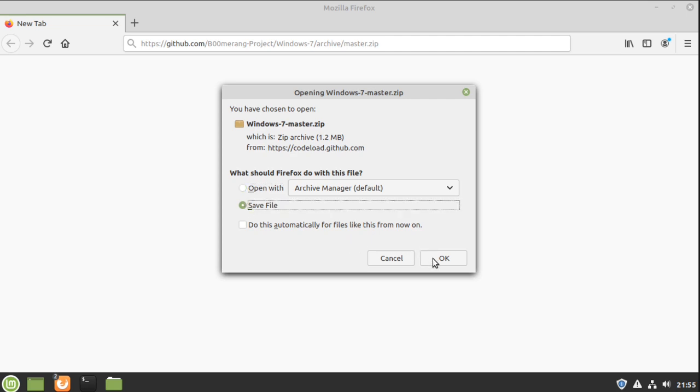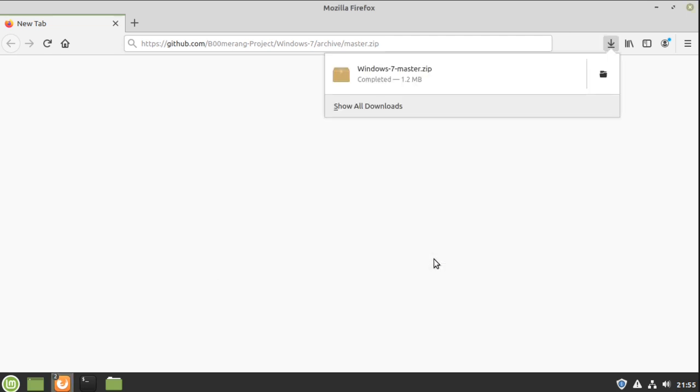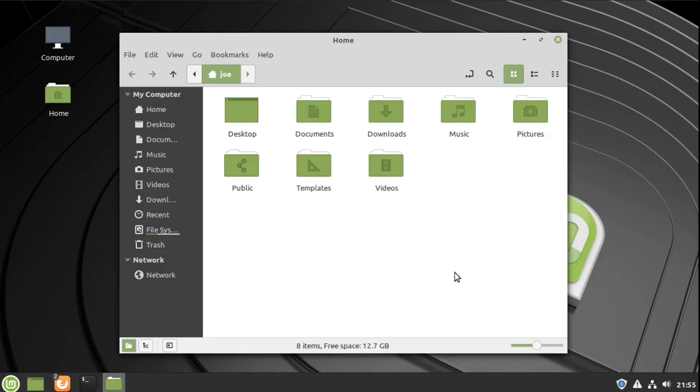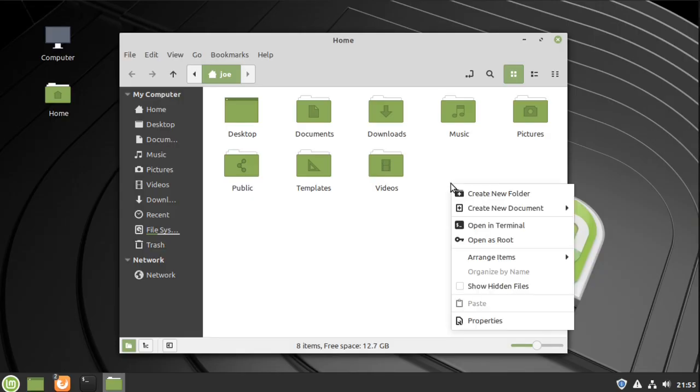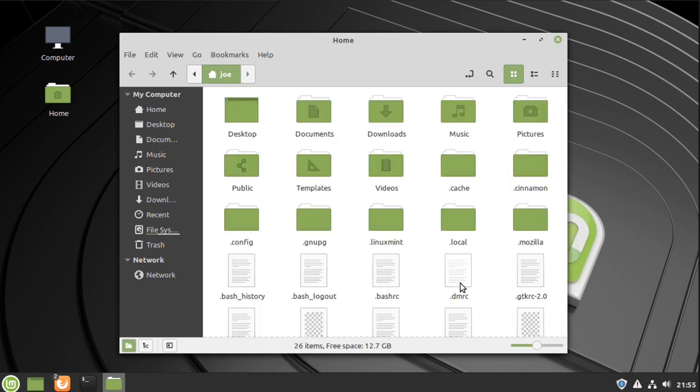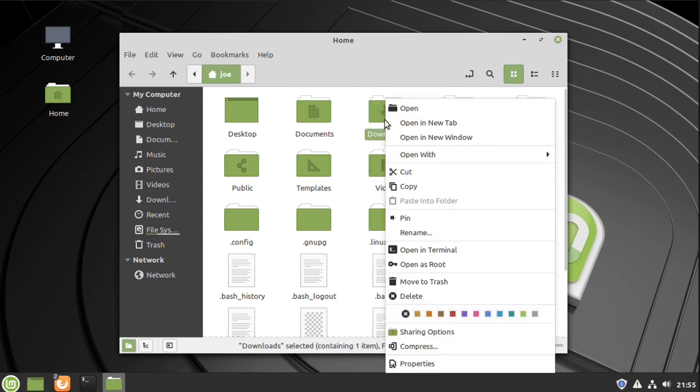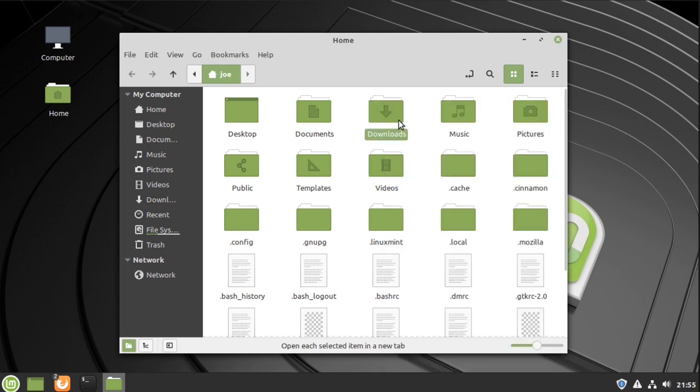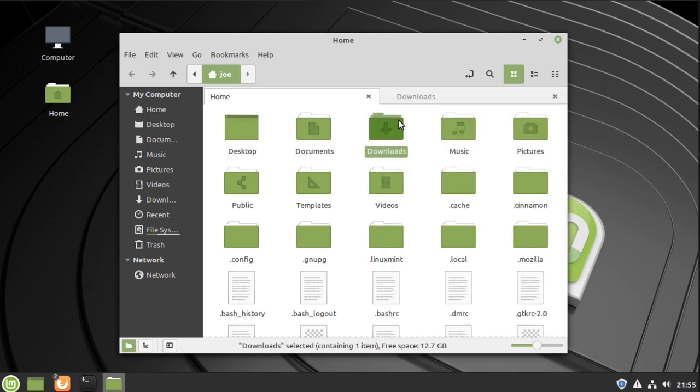Next go to your home folder, right-click and show hidden files. If you don't have a .themes folder we need to create that. Also open the downloads folder in another tab.